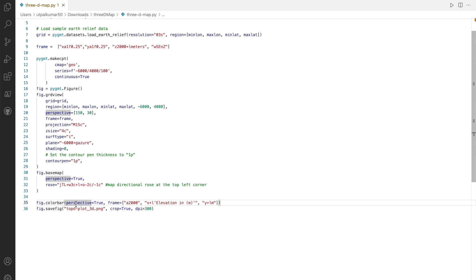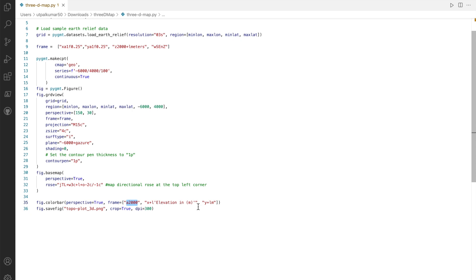Finally we add the color bar, where also we need to add the perspective to be true so that it can project into the three-dimensional, and we define the frames with the range and levels.